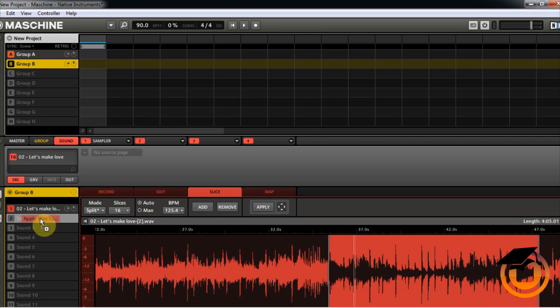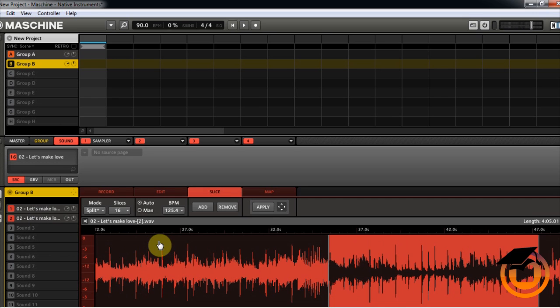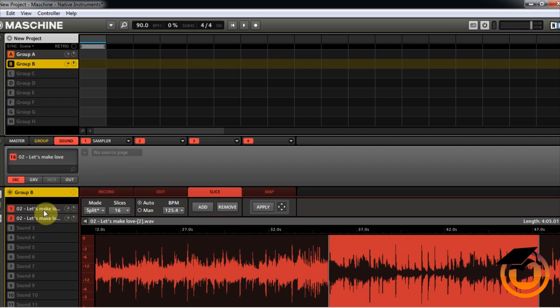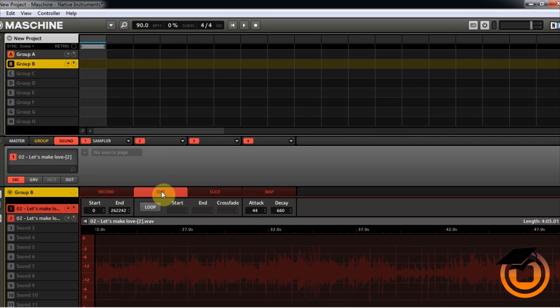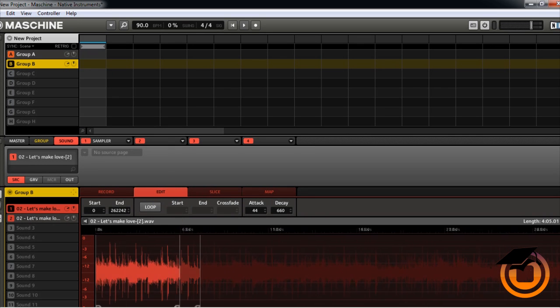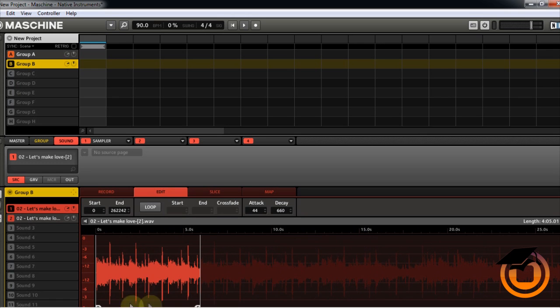Now let's say we wanted to take this part right here, we can take this and drag it to pad two. The reason that we're doing this is because now if we click on this pad and we go into Edit, now we just have that section right there that we wanted.